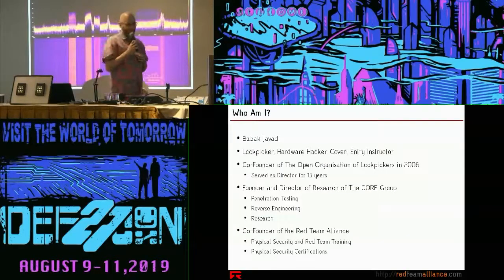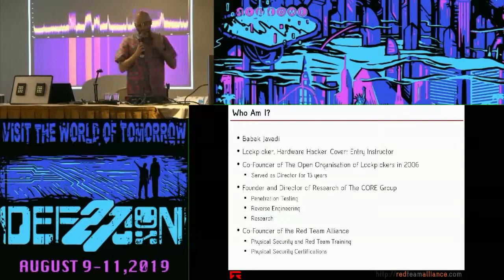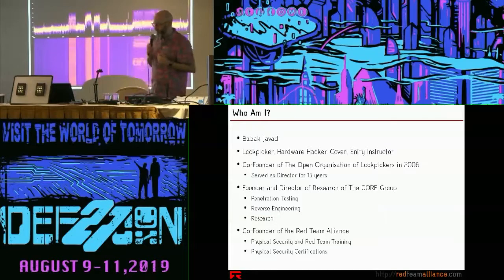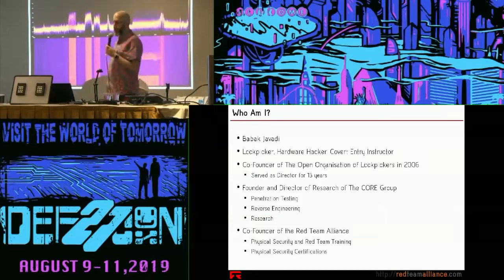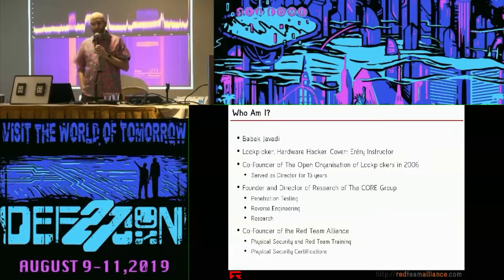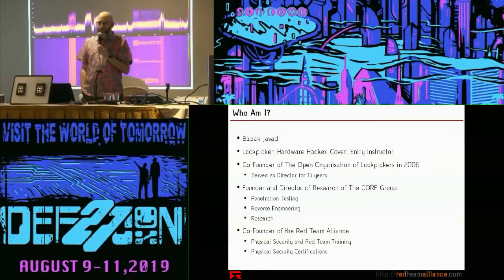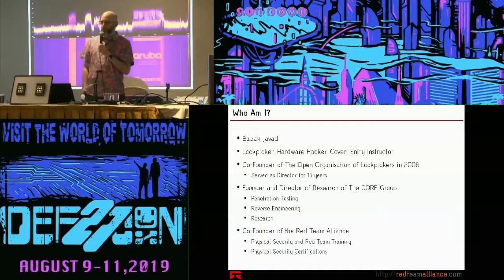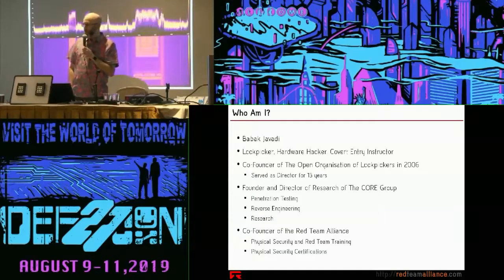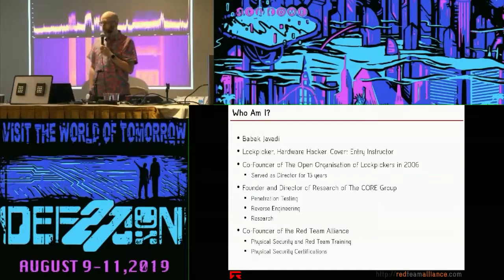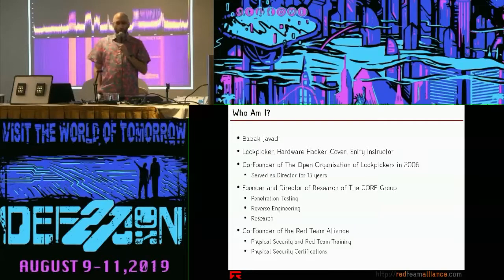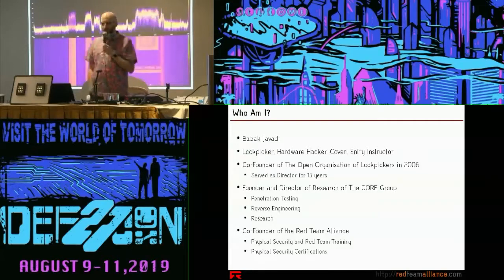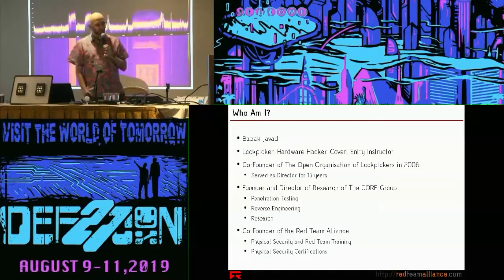Who am I? My name is Babak Javadi. I'm a lock picker, hardware hacker, and covert entry instructor. I have been teaching methods of covert entry for over 10 years. I'm the co-founder of the Open Organization of Lock Pickers, otherwise known as TOOOL.